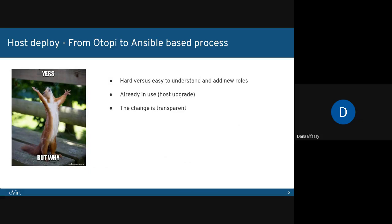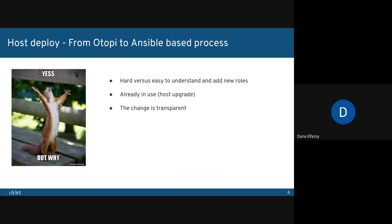So a question that you might ask is, why would we remove the host deploy process, which was working just fine, to Ansible? And there are a few reasons for that. First, using Otopi had some disadvantages. It was hard for users to add their own plugins, nevertheless, understanding the existing code. As opposed to that, Ansible is easy to understand, which makes it easier for users to write their own rules.